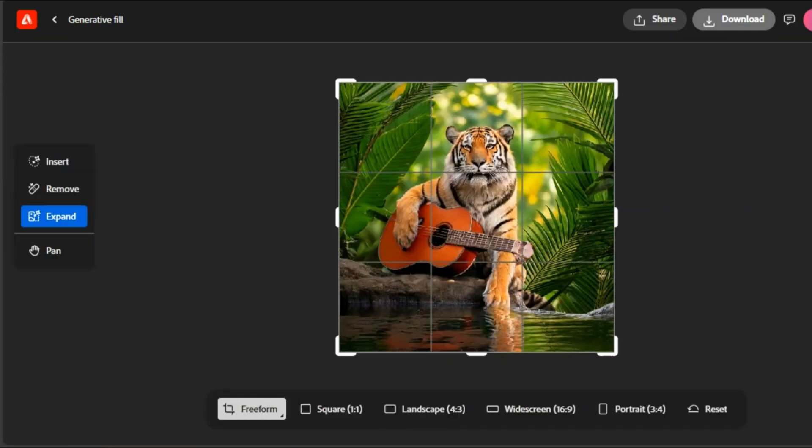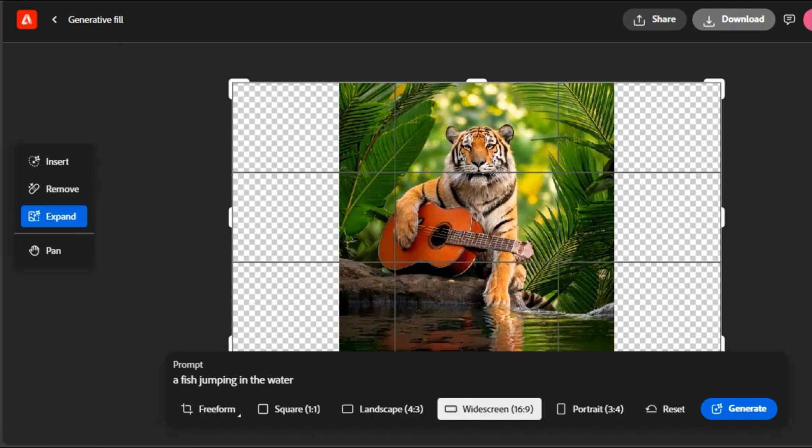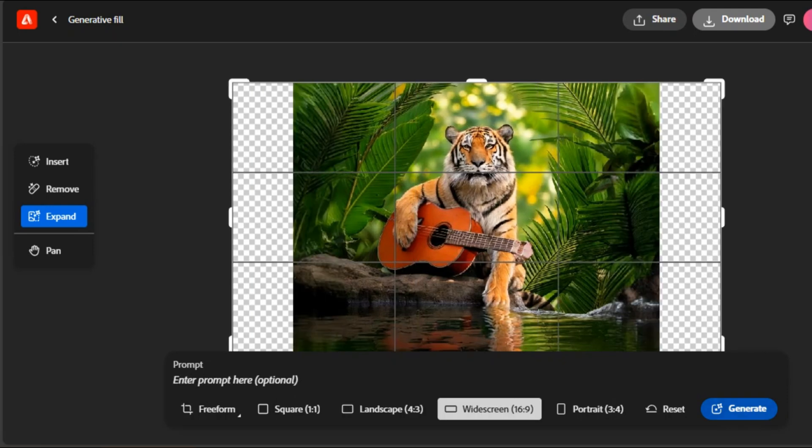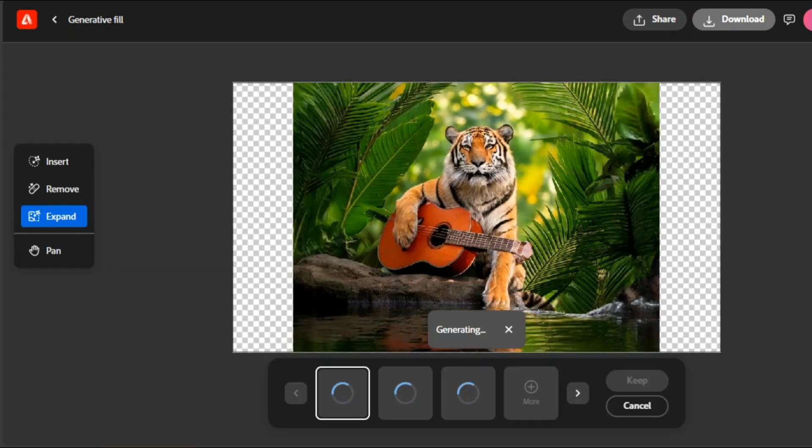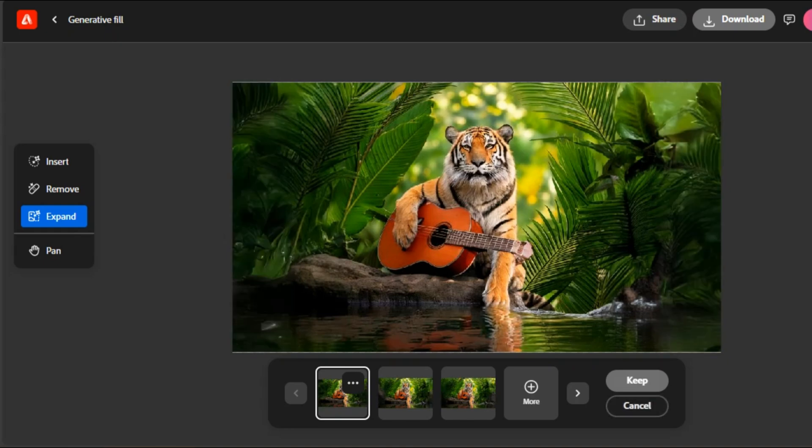I am extending the workspace to landscape. What if I expand the image to widescreen? Let's see the results. Yes, now the image looks perfect and complete. Adobe Firefly is just amazing.